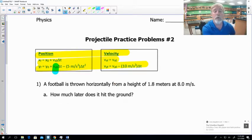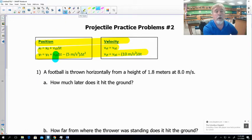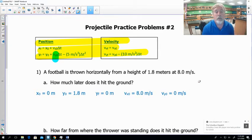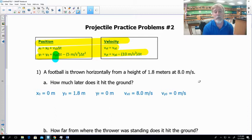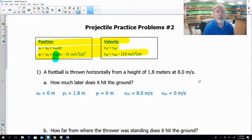Problem one: a football is thrown horizontally from a height of 1.8 meters at 8 meters per second. I always want to start by writing down what we know. Our x₀ we start at zero unless told otherwise. y₀ is 1.8 meters. yf is zero because it hits the ground. Our velocity in the horizontal direction vx₀ is 8 m/s, and since it's thrown horizontally, vy₀ is also zero.